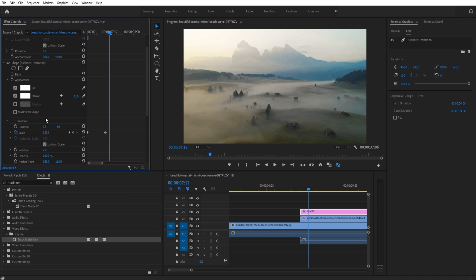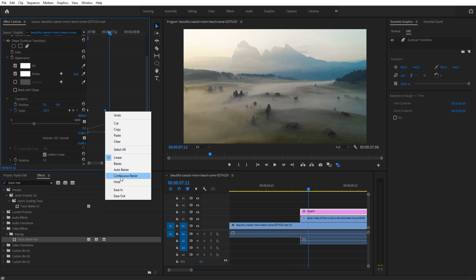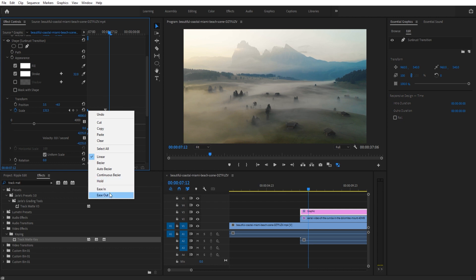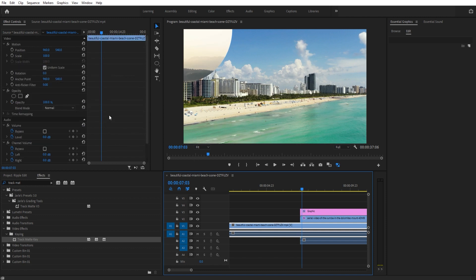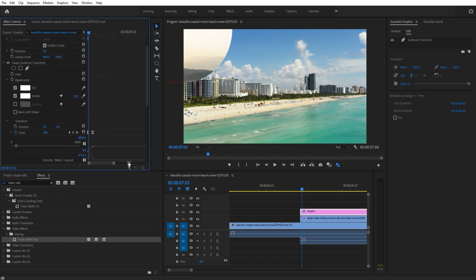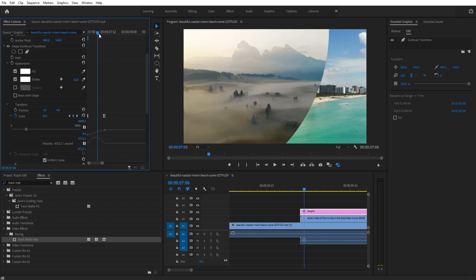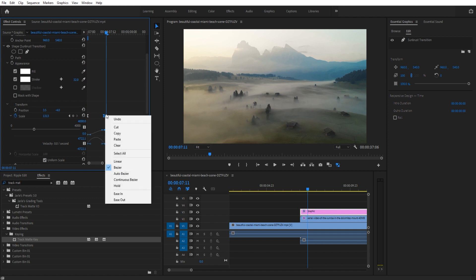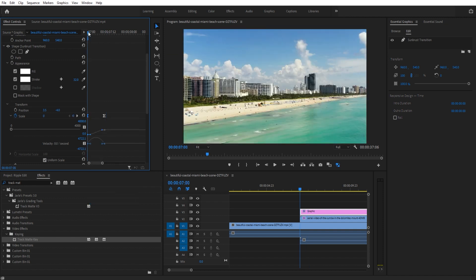To make this transition a little cleaner with more pop to it, go into the Scale keyframes and open them up. Right-click the right keyframe and choose Ease In, then right-click the left keyframe and choose Ease Out. You can see in the velocity graph that the transition starts slow, goes fast, and slows down just a little at the end. It adds more flare and makes it feel better. You could also try easing out both keyframes to get a perfect parabola curve.